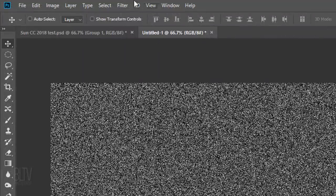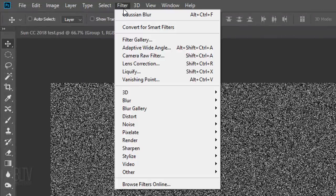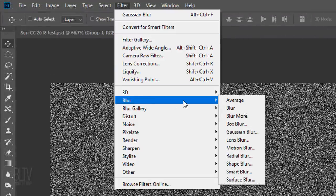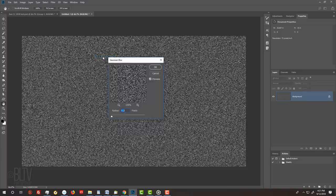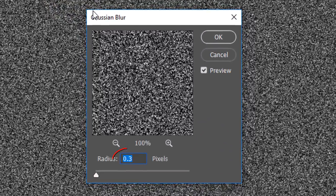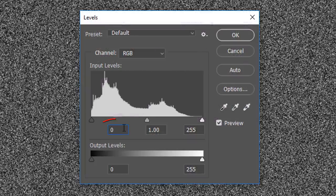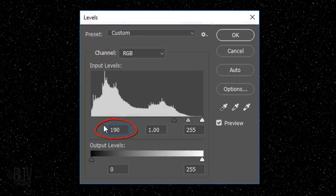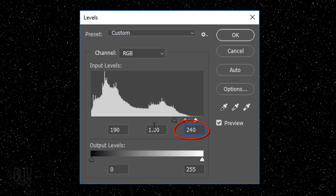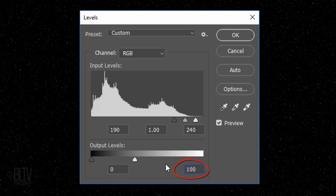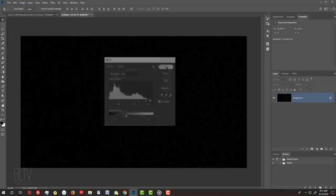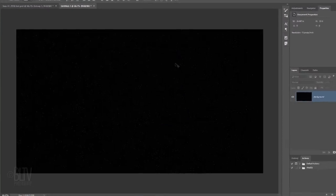Go back to Filter, Blur, and Gaussian Blur. Blur it 0.3 pixels. Open your Levels window by pressing Ctrl or Cmd L. Make the Input Shadow 90, the Input Highlight 240, and the Output Highlight 100. The stars will look very faint, but they'll brighten up once we add clouds and color.